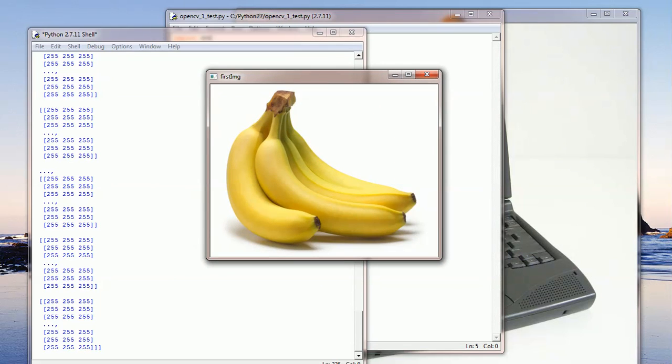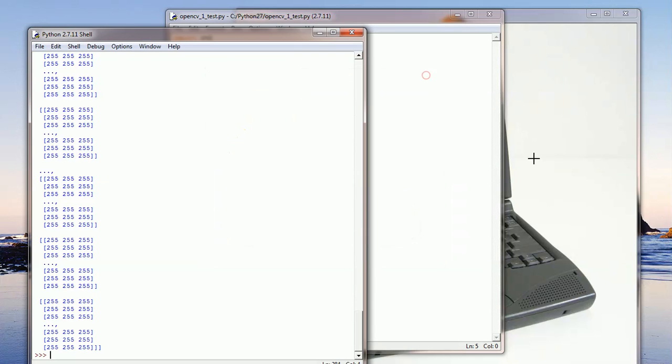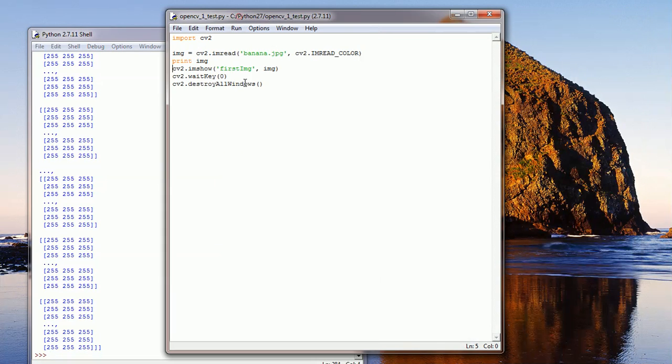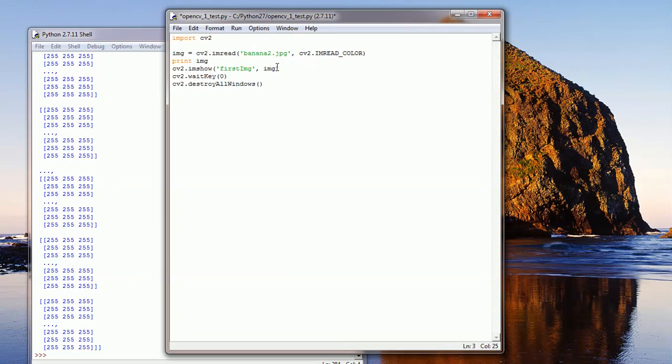Another thing worth mentioning is, let's close these. Say for example, if we had an image that does not exist or the path was faulty, or the image did not exist in that given path.